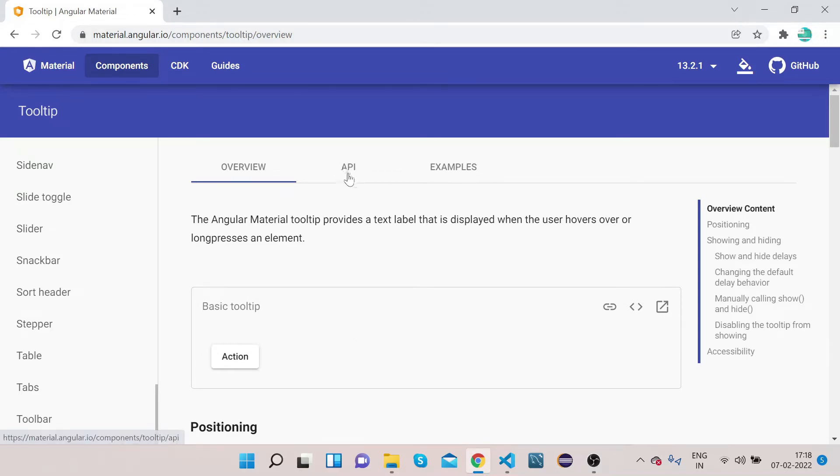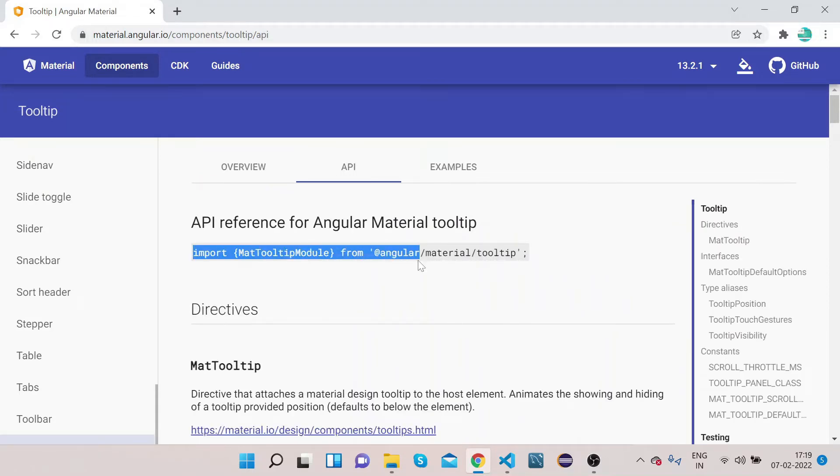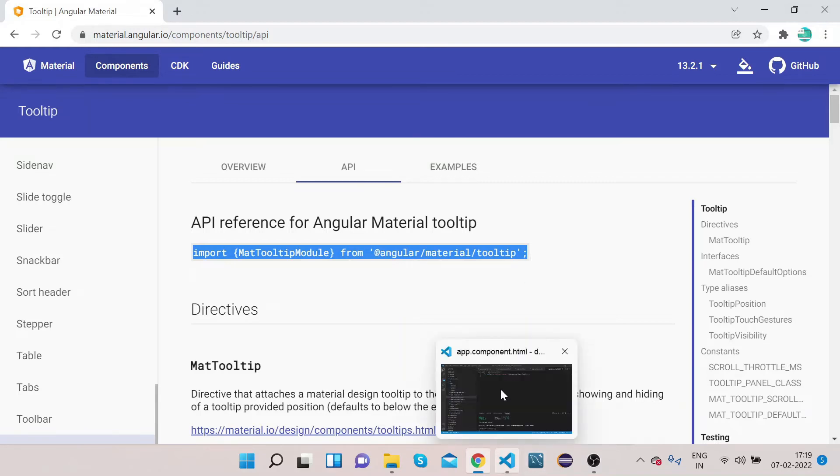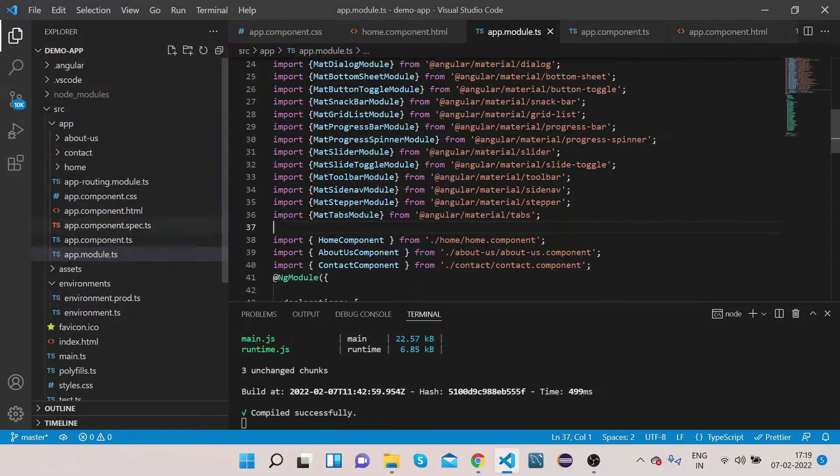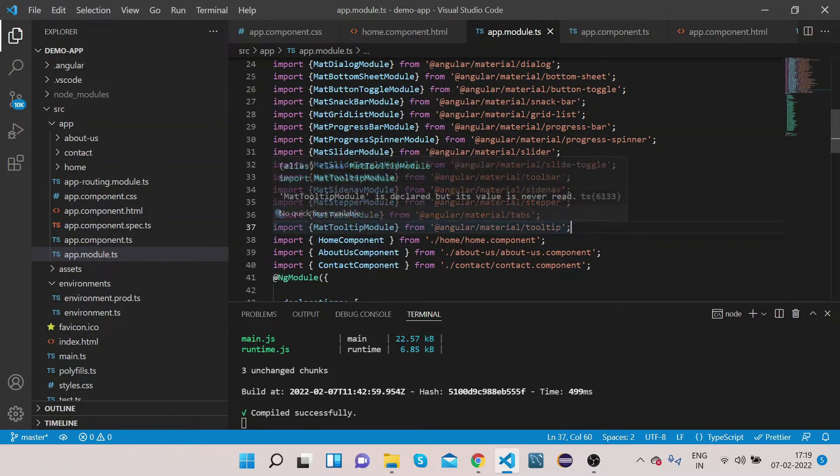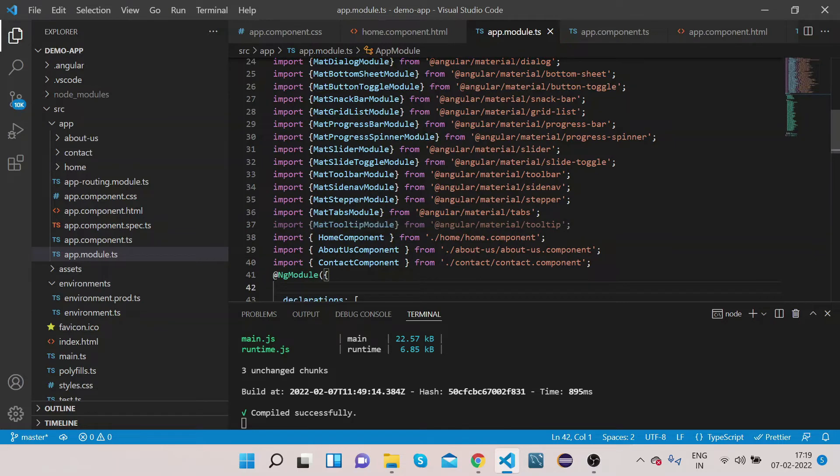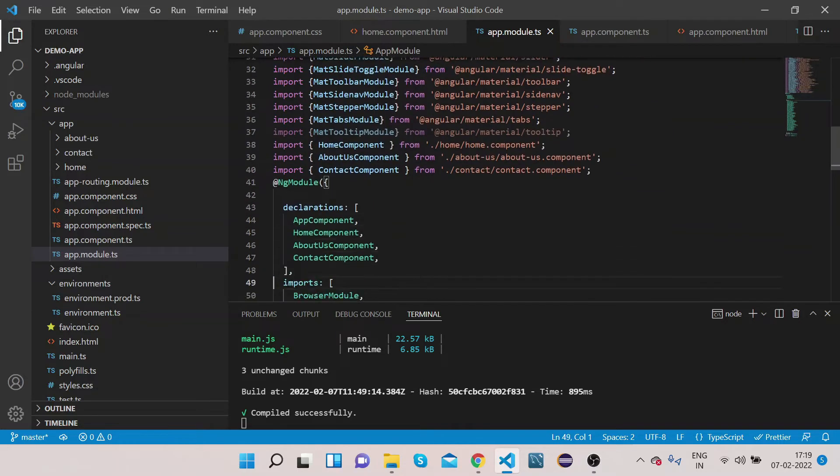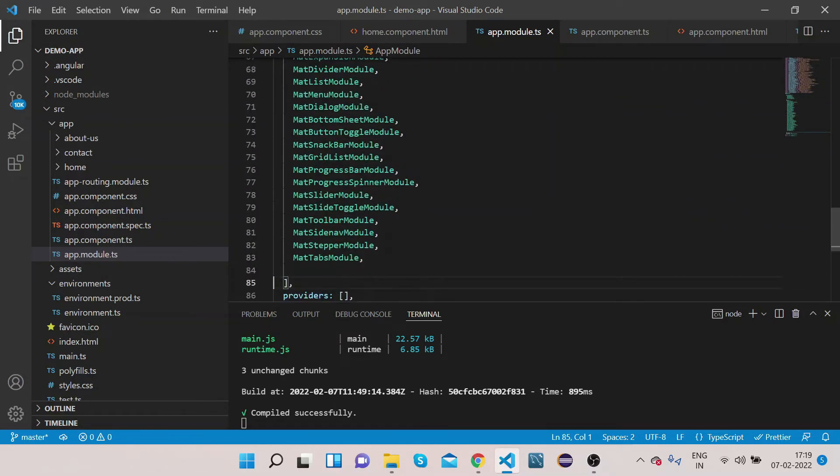In order to implement it, click on API and copy this MatTooltipModule. First we need to copy this and go to app.module.ts, paste it here. Copy this module under the NgModule import section and paste it.